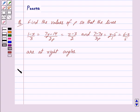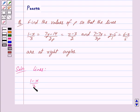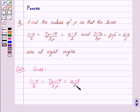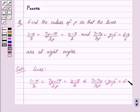Let us begin with the solution now. We are given the equations of the lines as (1-x)/3 = (7y-14)/(2P) = (z-3)/2 and (7-7x)/(3P) = (y-5)/1 = (6-z)/5.